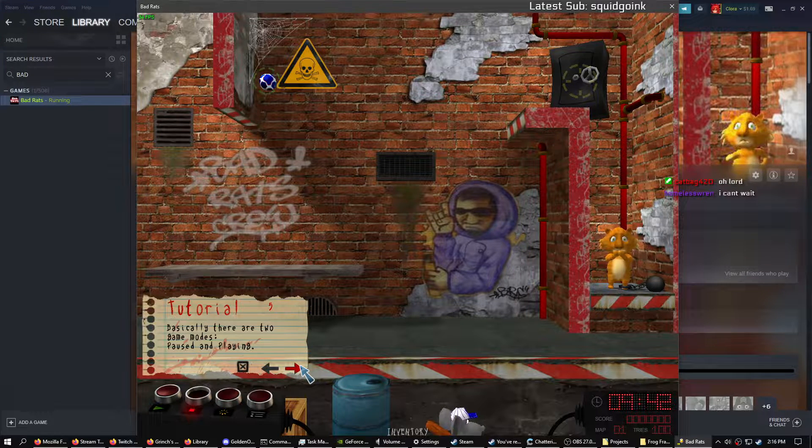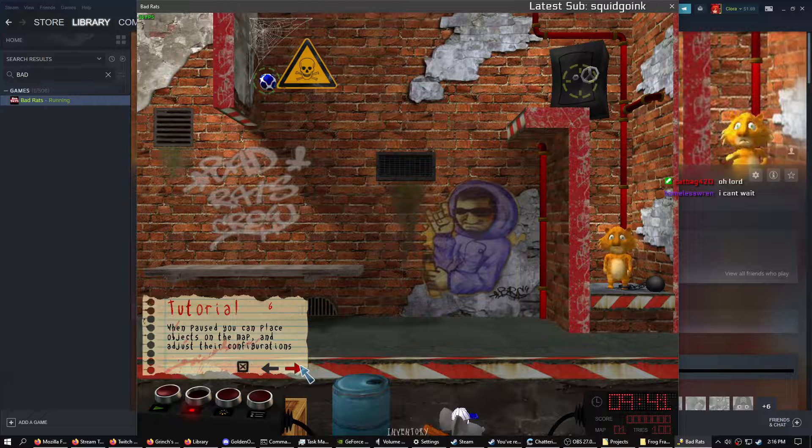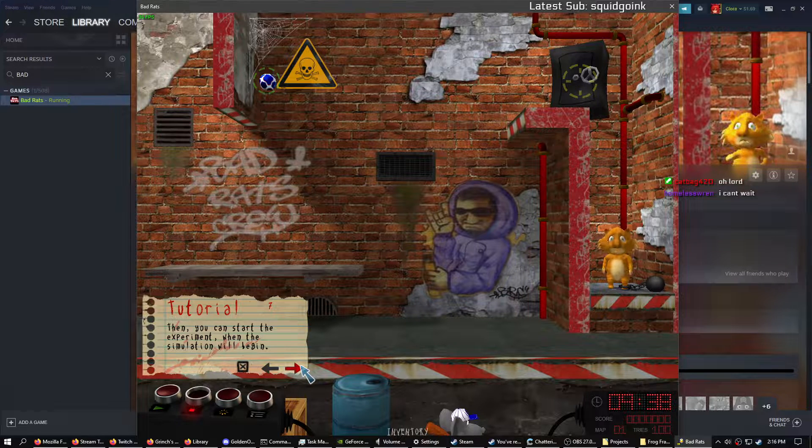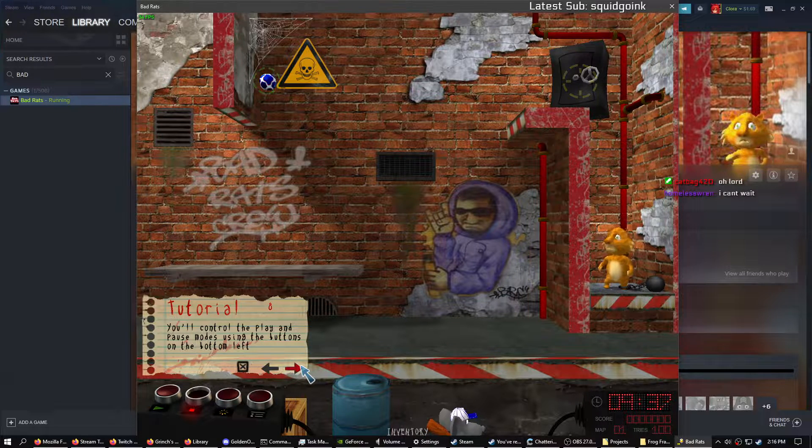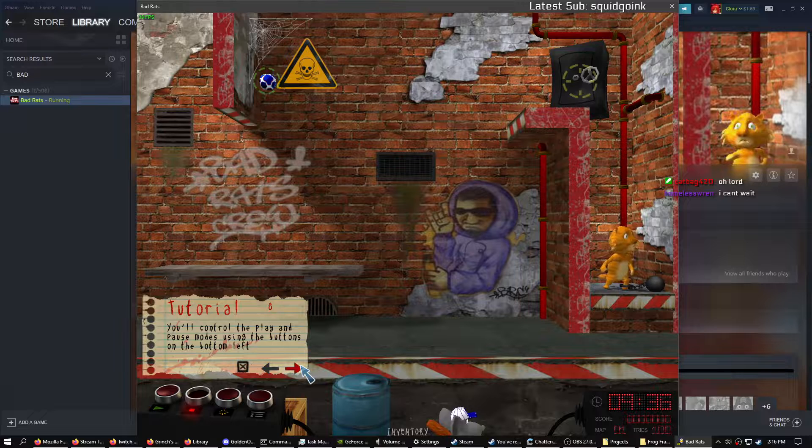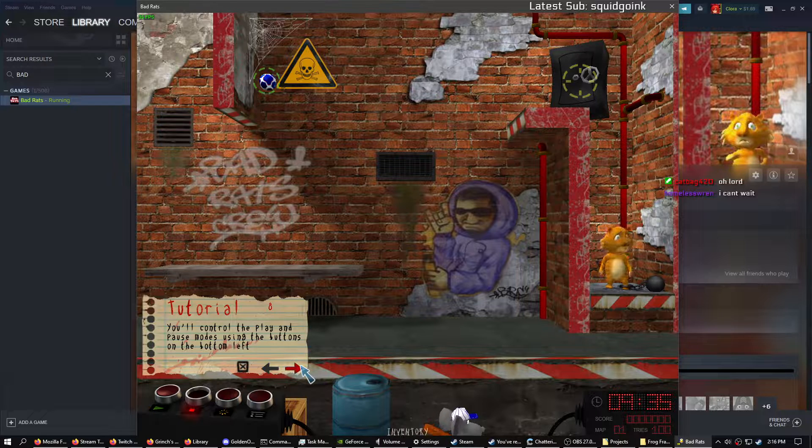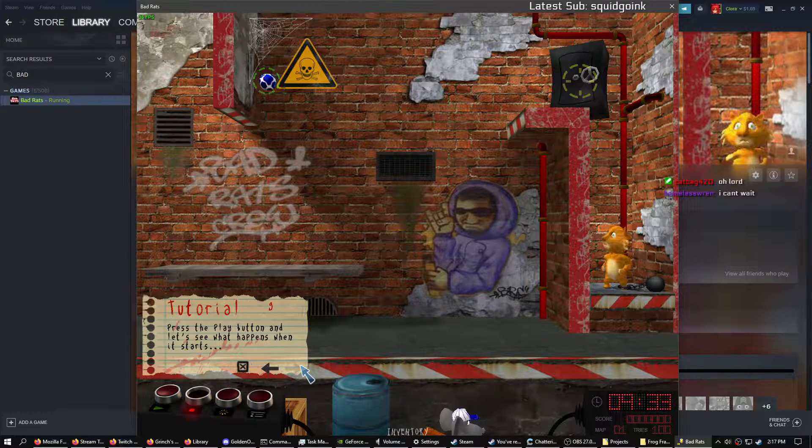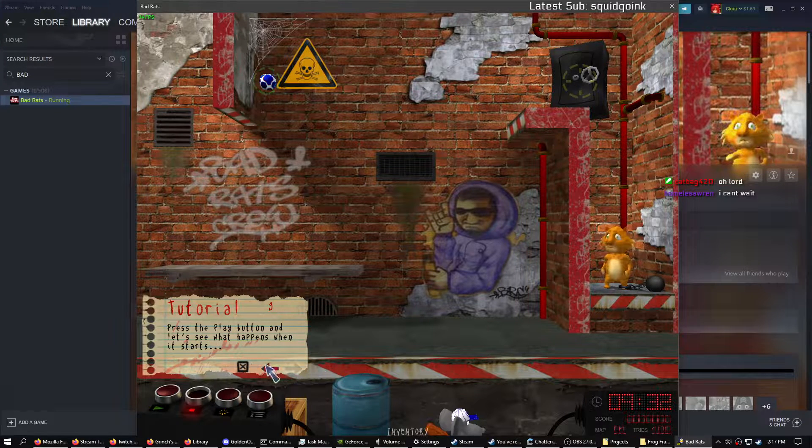Basically, there are two game modes. When paused, you can place objects on the map. Then you can start the experiment. You'll control the play and pause modes using the button. Press the play button and let's see what happens when it starts.